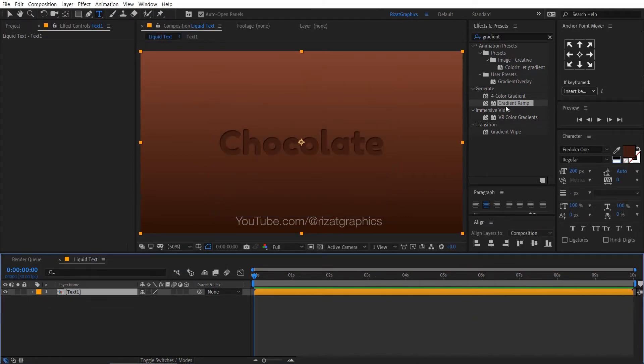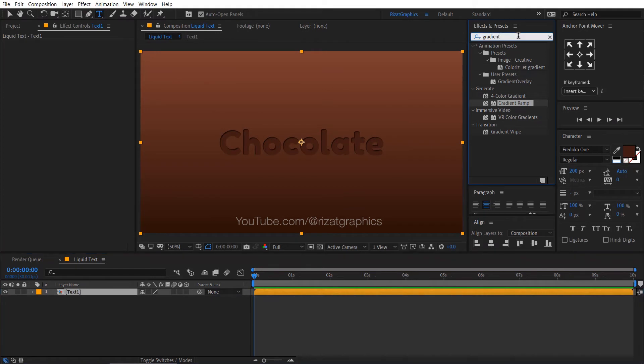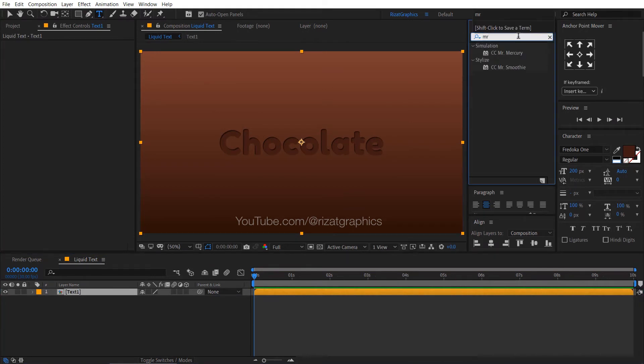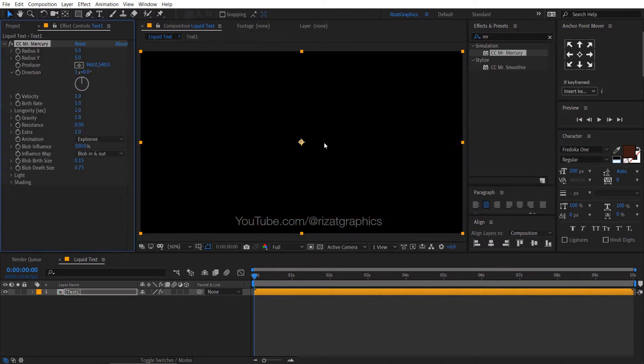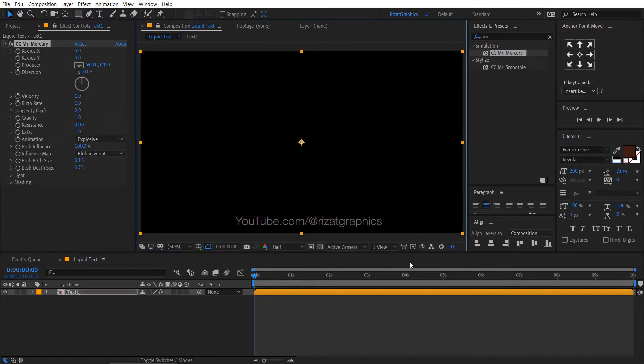Go to the effects and presets, search the effect CC Mr. Mercury, drag and drop to the composition. Change the resolutions to half. Let's preview it.